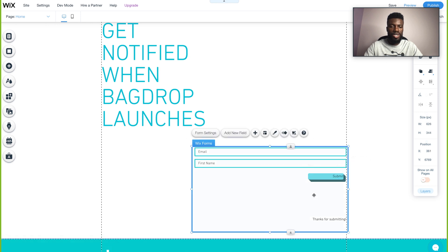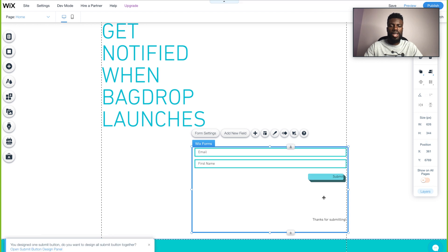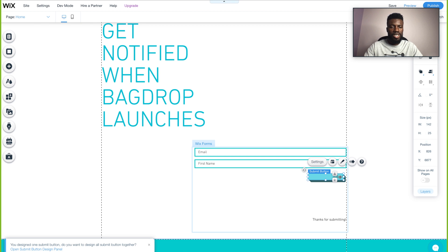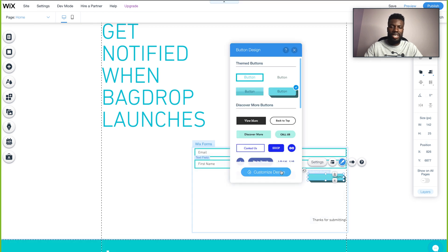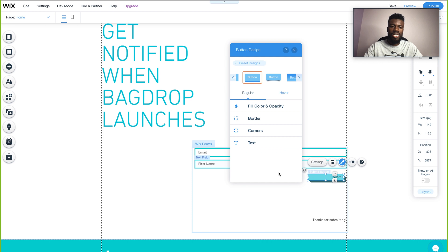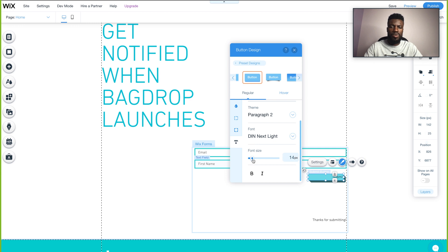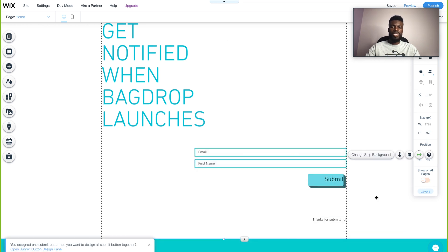I want to actually edit the text inside the button, so I'm going to click design again and click customize design. This is where I can edit the text, border, color, etc. I want to make the text bigger — I can drag the font size from 29 to 25, which is actually good. I like that.